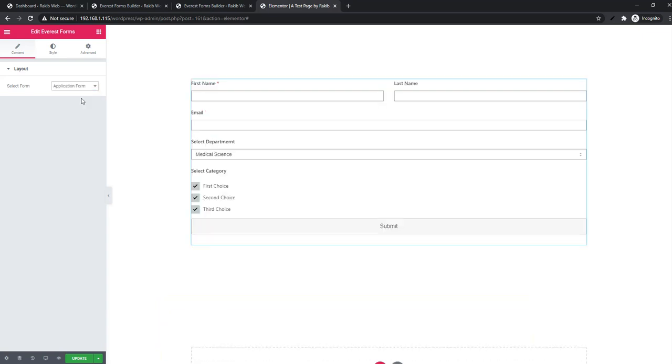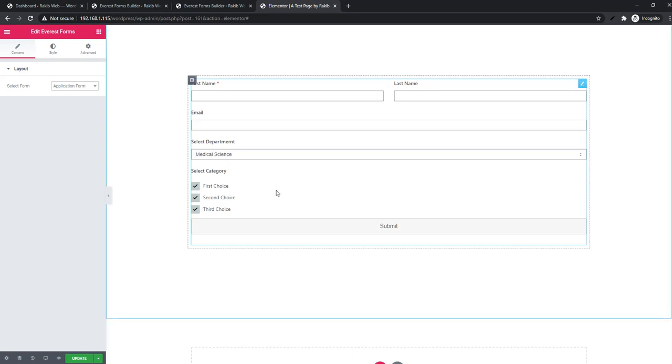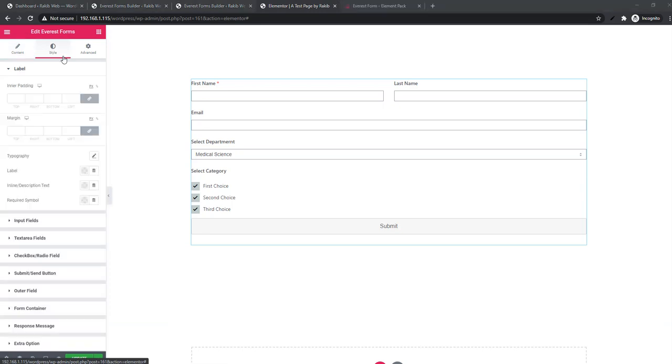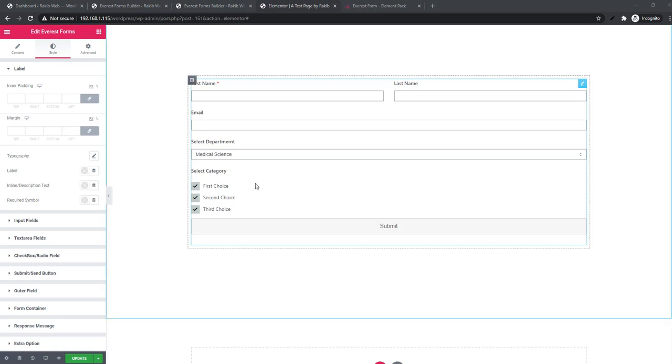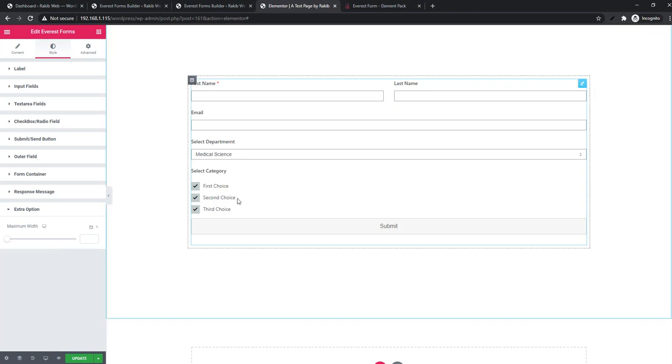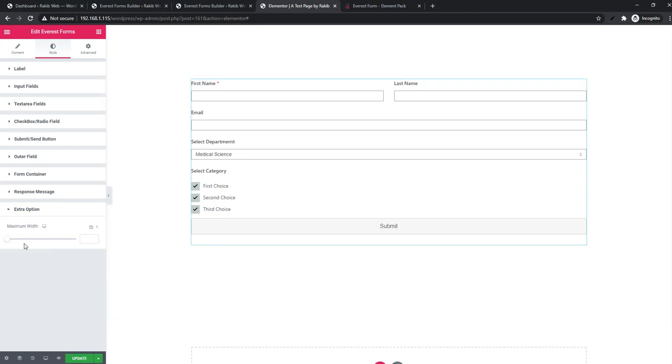Now come to the Style tab. In the style tab, you'll find some sections, and using these sections you can easily style your form. From the extra options, you can manage the width of the form.